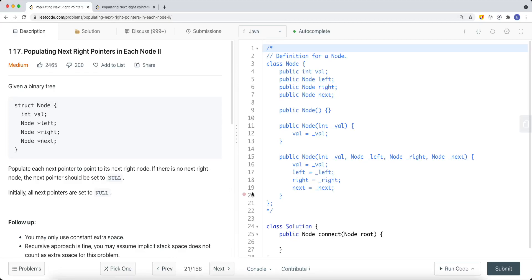We're looking at a LeetCode problem called populating next right pointers in each node. I did the first question, LeetCode 116, in the beginner's BFS video, where I talked about how to solve that problem using breadth-first search or level order traversal.